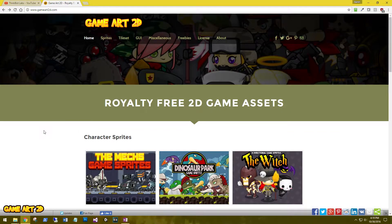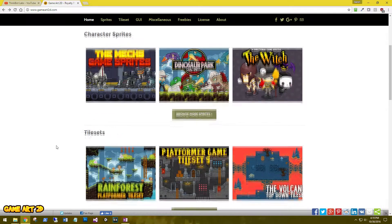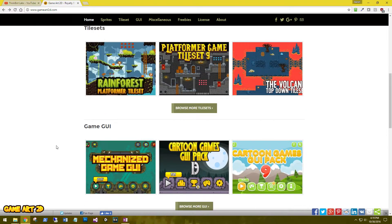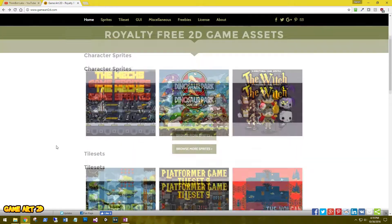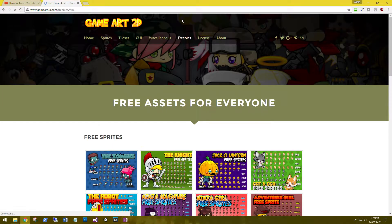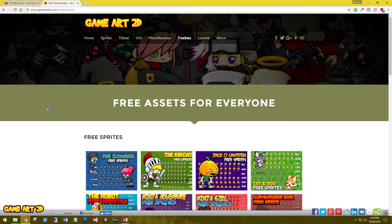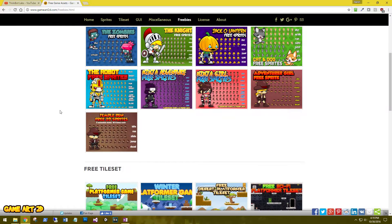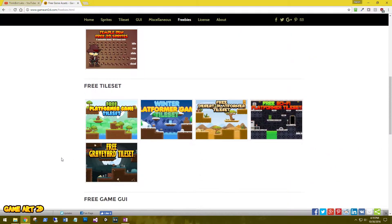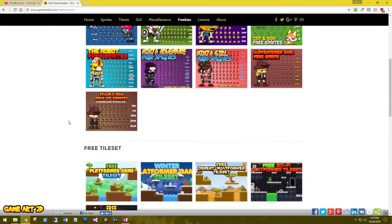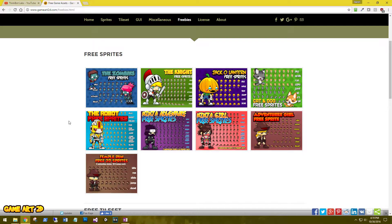GameArt2D is a great place to find 2D assets. They have character sprites, tile sets, and game UI. We're going to go to the freebies - free sprites, tile sets, and game UI. These are all royalty-free so you're welcome to use them as needed.